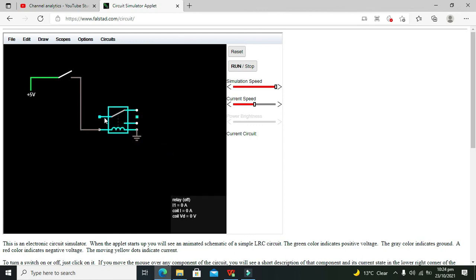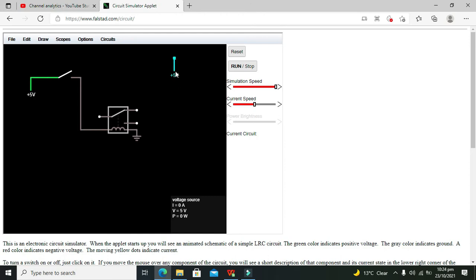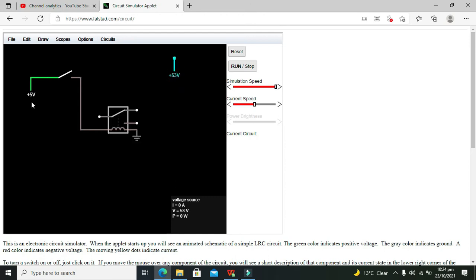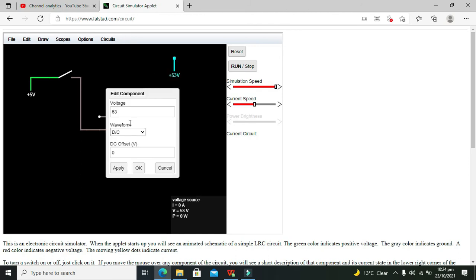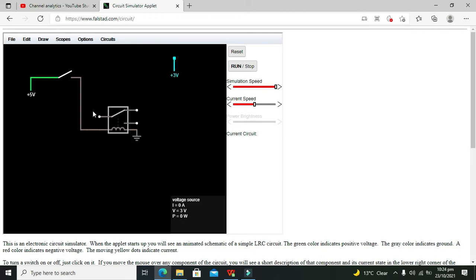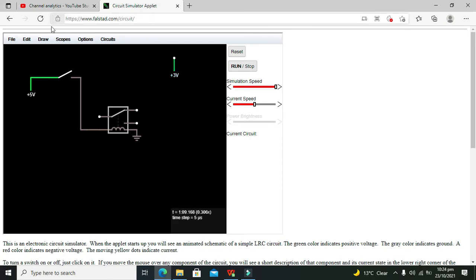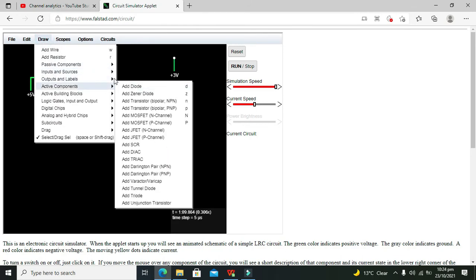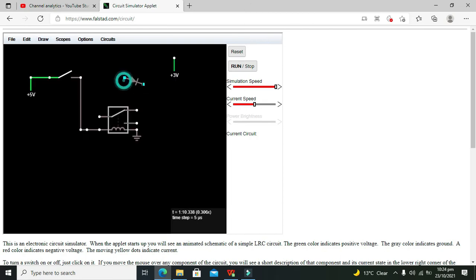Now we will take one another supply. We will copy and we will paste it. And we will change this supply to 3 volts because our LED is 3 volts, because we want to run our LED on this supply. Now take the LED as well.